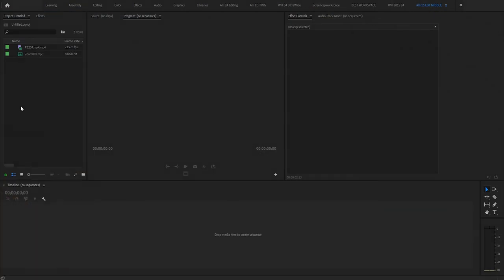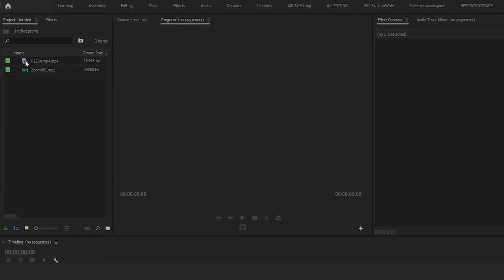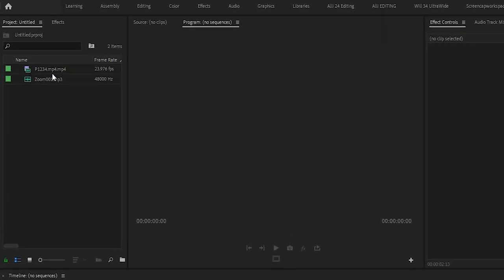Alright, so we're in Premiere Pro and I want to keep this really clean and easy to follow along with. So I have my one clip here of footage that has both the visual and the camera audio, which doesn't sound too good. And then I also have this professionally recorded audio MP3 that was recorded with our external audio recorder, the H6 and a lavalier mic. There are a few different ways that you can sync your audio in Premiere Pro.